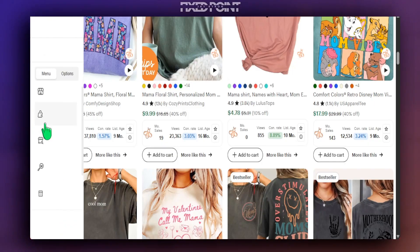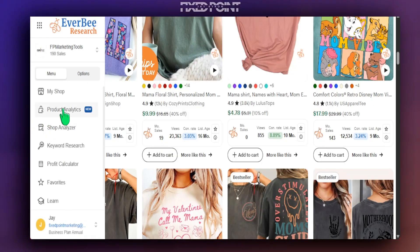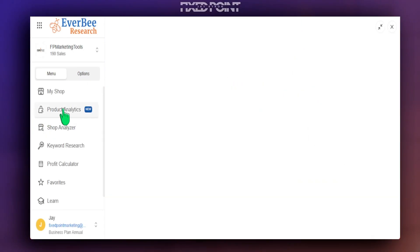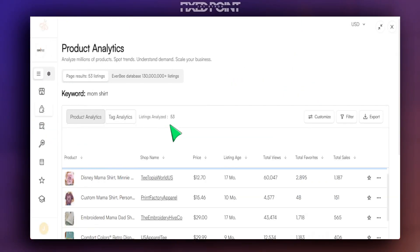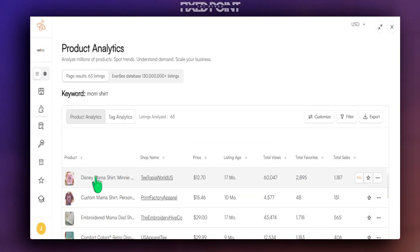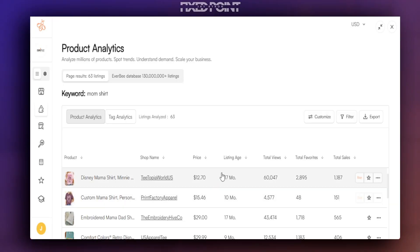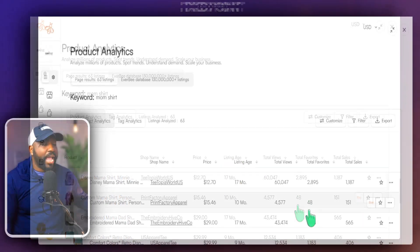We can head over into the product analytics tool and see all the data regarding the product: the shop name, price, listing age, total sales, and a lot more data points.